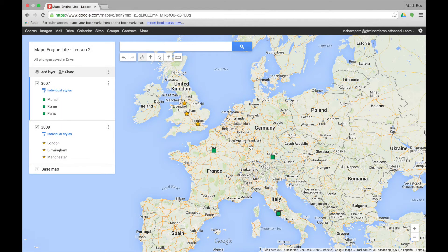This is lesson 4 of Maps Engine Lite. In this lesson you will learn how to use the various tools on the toolbar. There are seven tools on the toolbar.